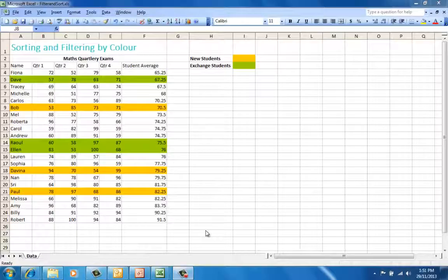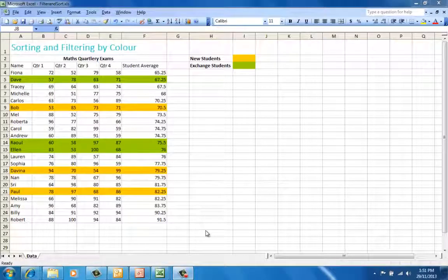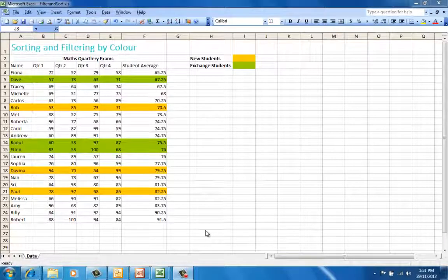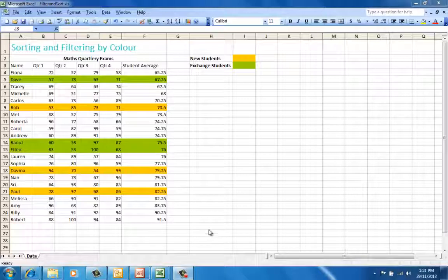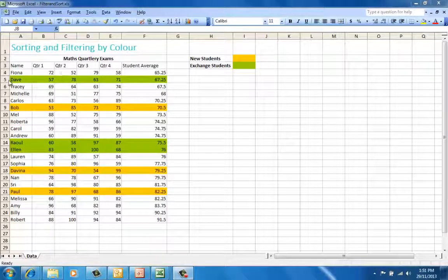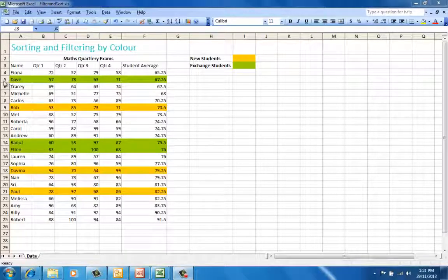Most of us are used to highlighting certain rows in our data with a particular color that's based on a specific criteria. In Excel 2003, it can be difficult to make sense of this information because it's in different places in the table. So often,